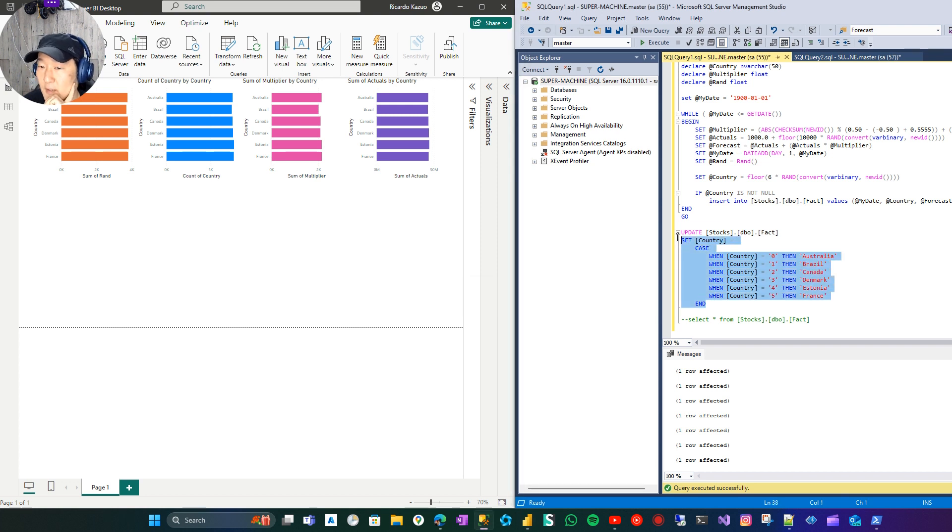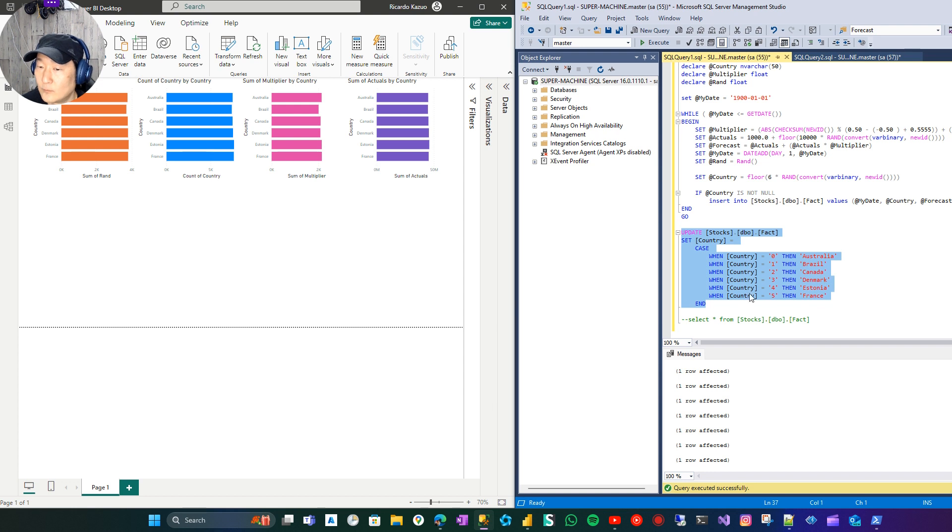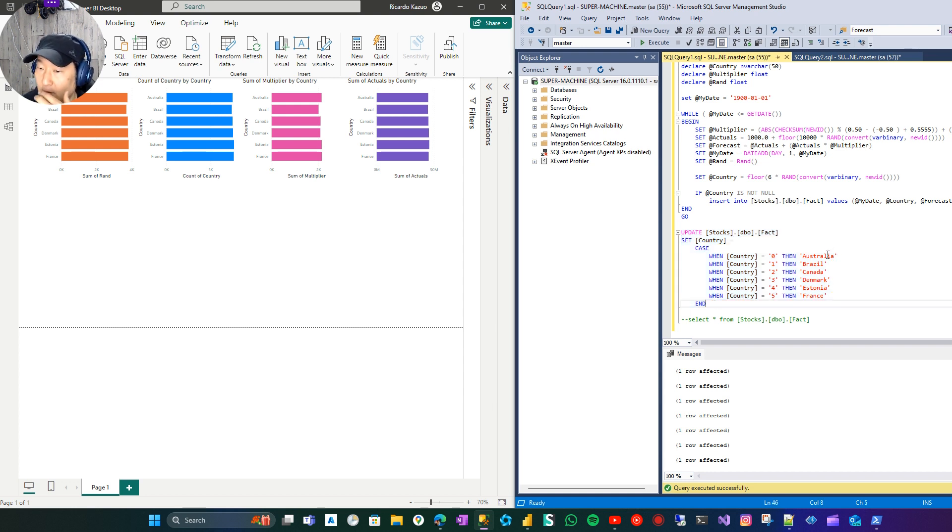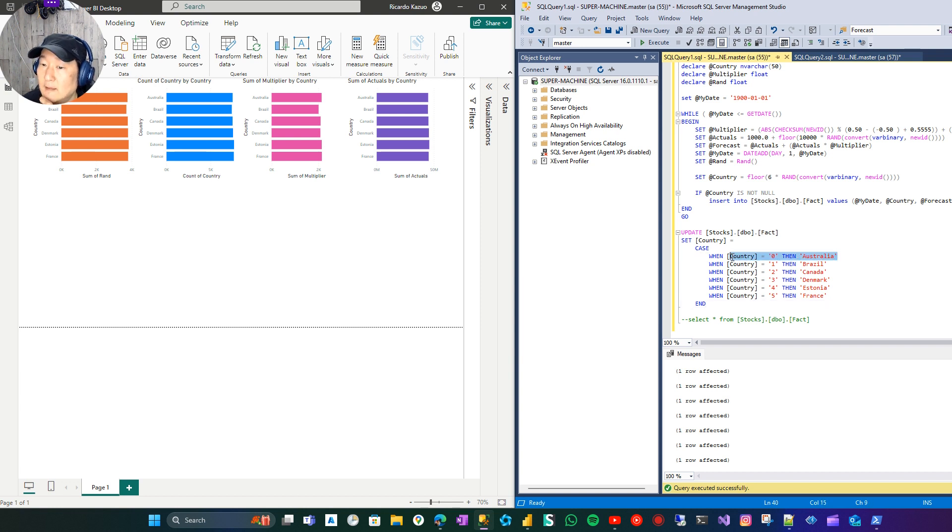So once again, I just removed... well, it's not exactly the same operation, but I just removed the...